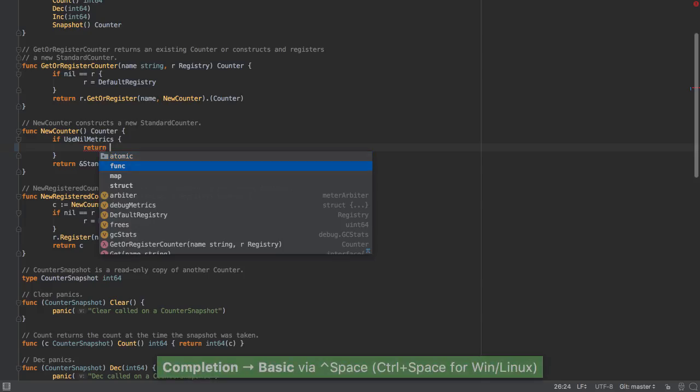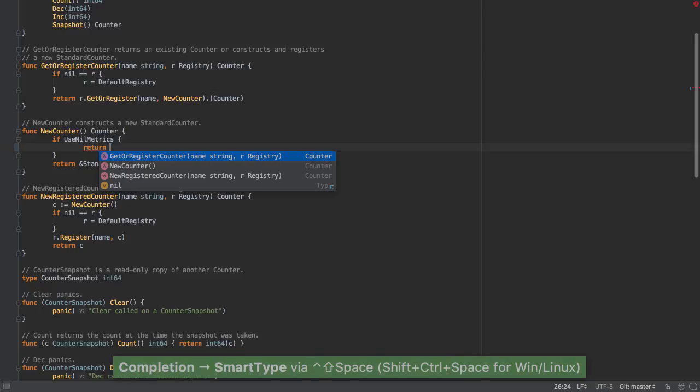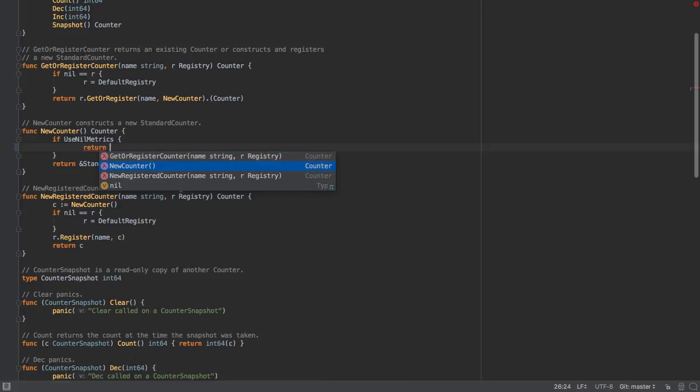The IDE also provides us with completion. But it takes it one step further and provides us with smart completion, giving us contextual completion of what makes sense.